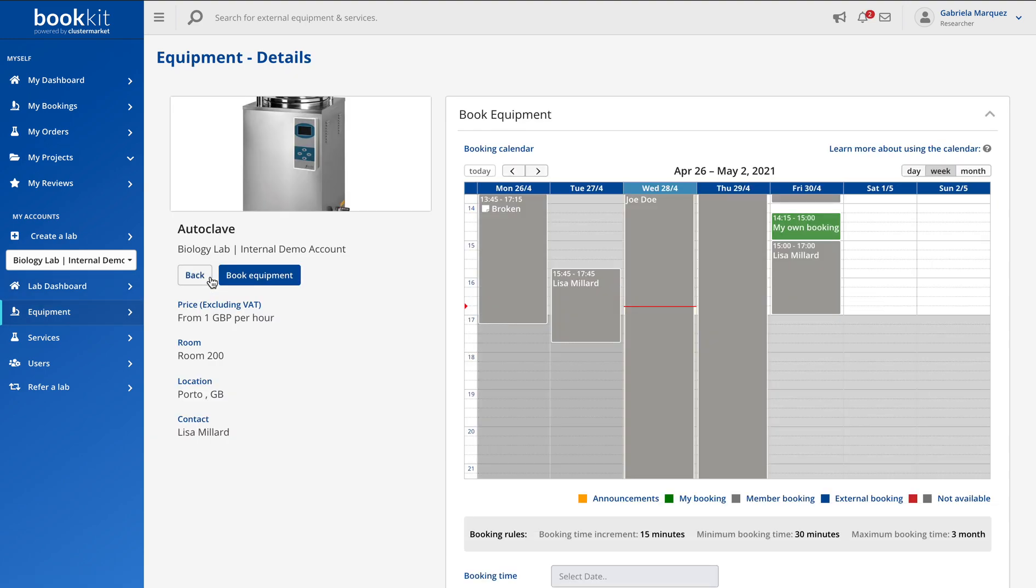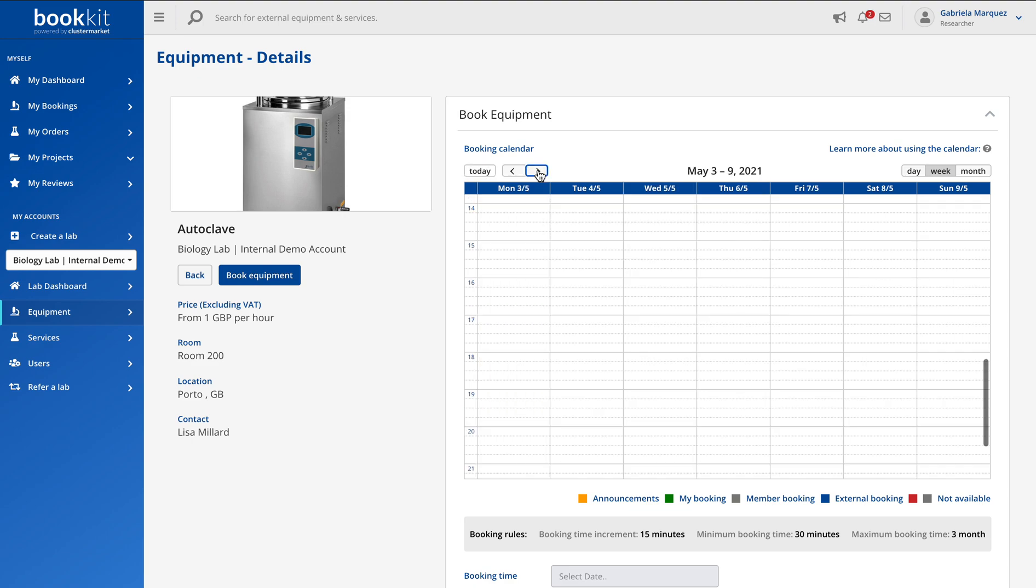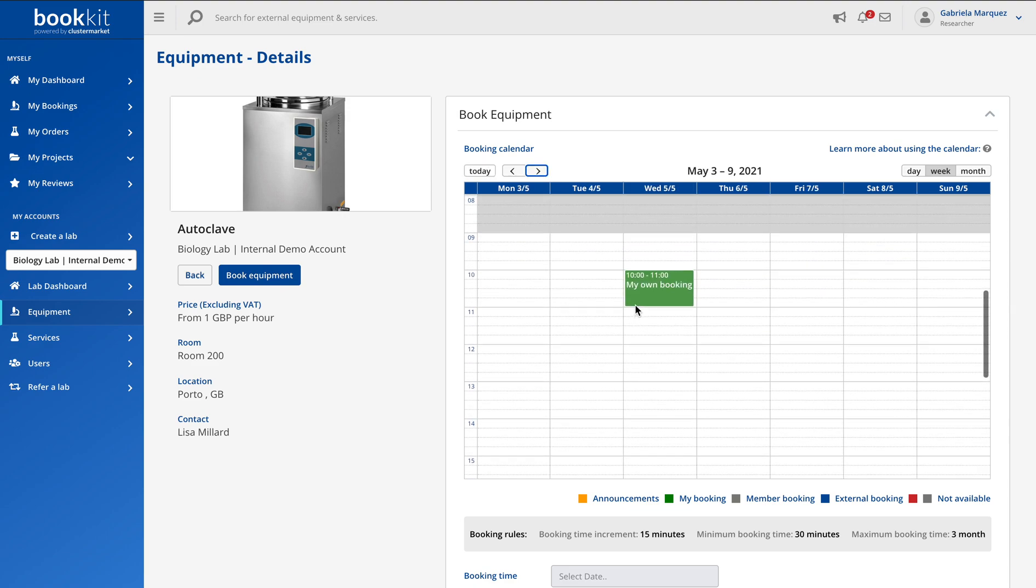You will see a picture of the instruments and then its calendar on the right side. So as this week is pretty full already, I'm just going to jump ahead to next week and book a slot on Tuesday from 10 to 12.